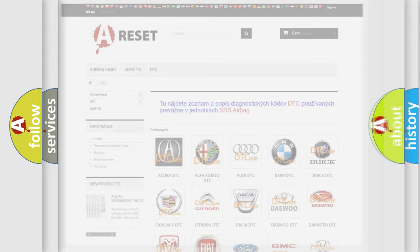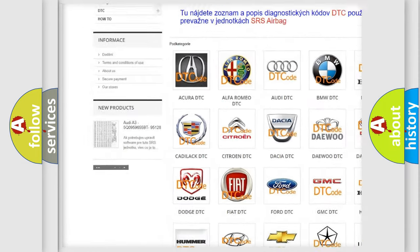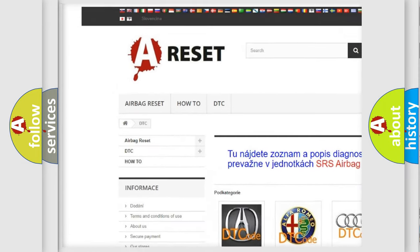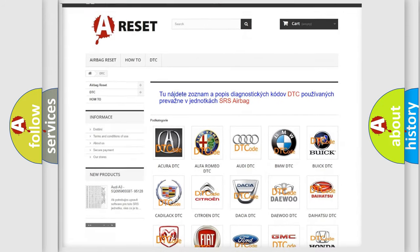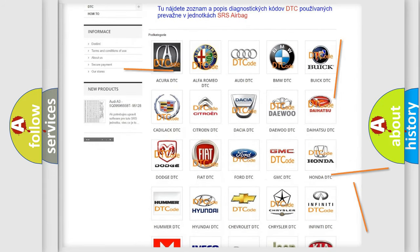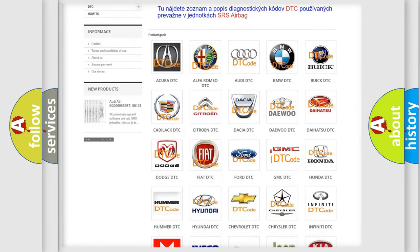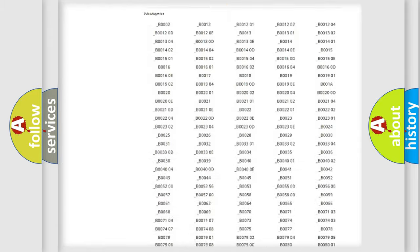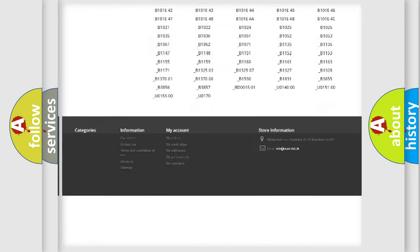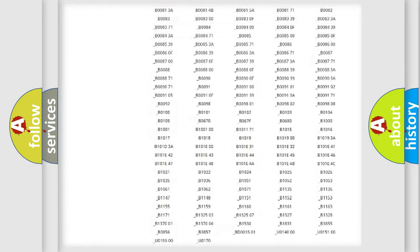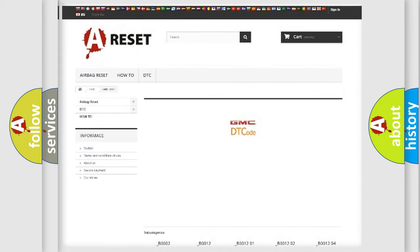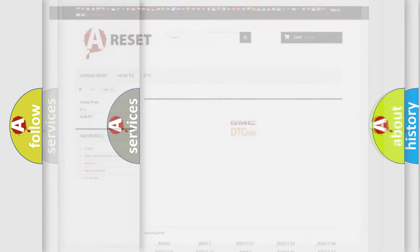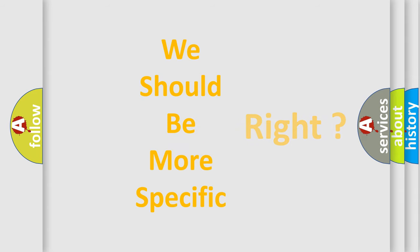Our website airbagreset.sk produces useful videos for you. You do not have to go through the OBD2 protocol anymore to know how to troubleshoot any car breakdown. You will find all the diagnostic codes that can be diagnosed in GMC vehicles, and many other useful things. The following demonstration will help you look into the world of software for car control units.